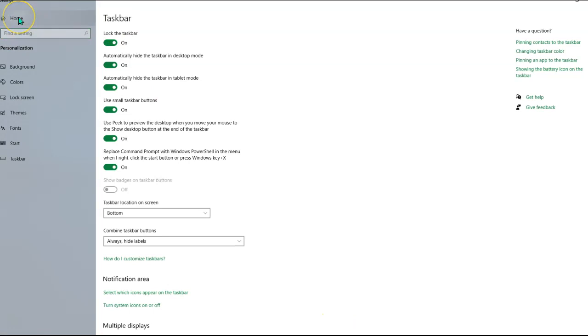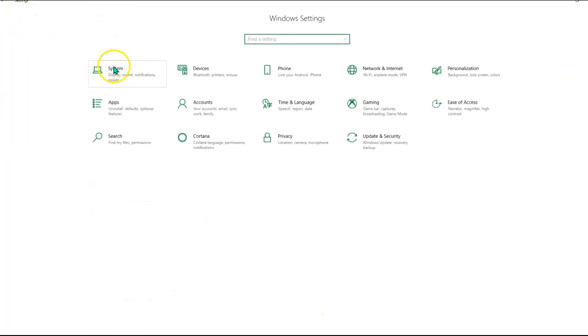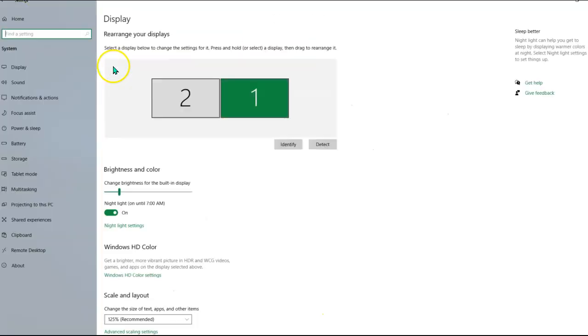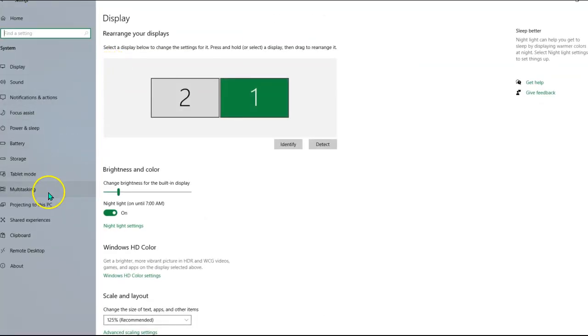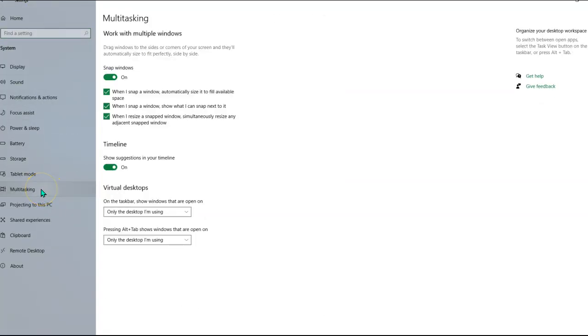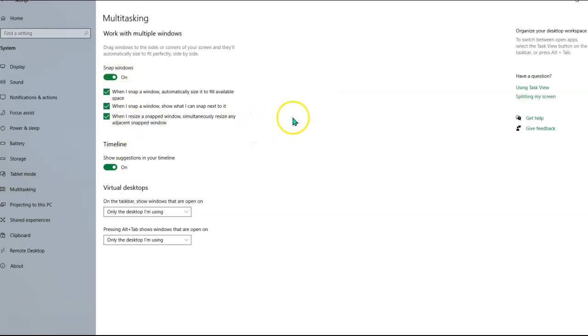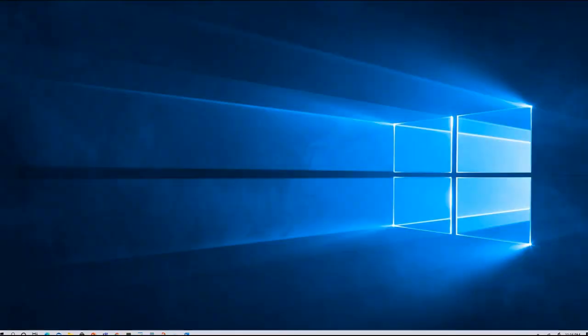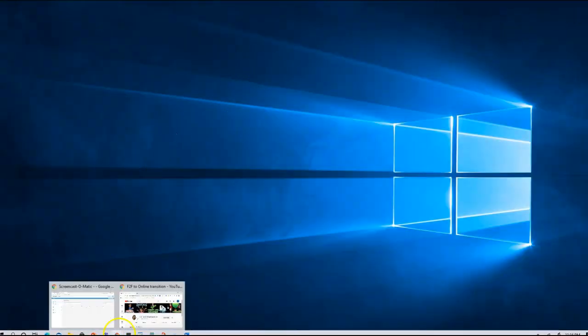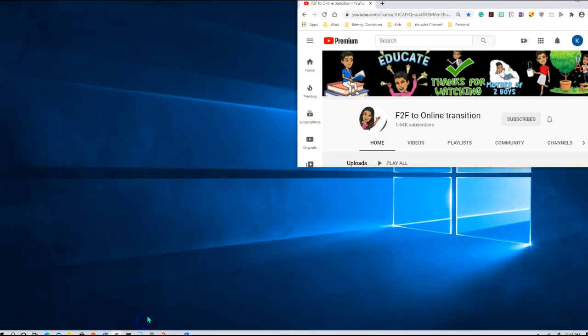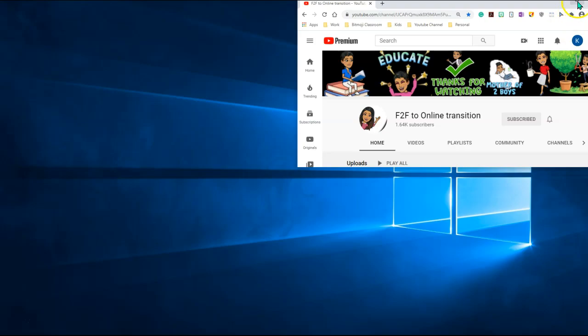Home, system, multitasking, and make sure you check all of these so that you will have multiple windows or browsers on your desktop. Once all of these are checked, you simply close it. Now I'm going to go ahead and open multiple windows here.